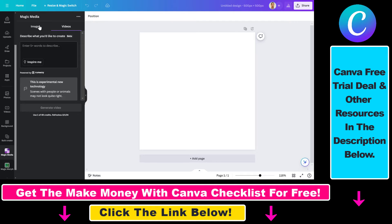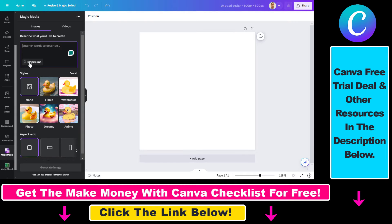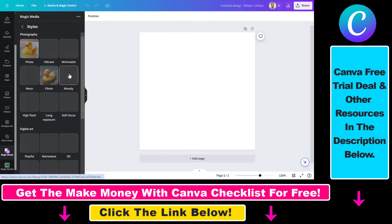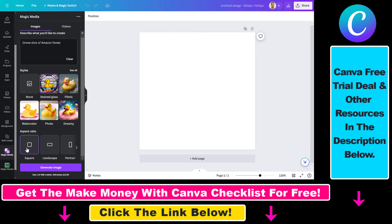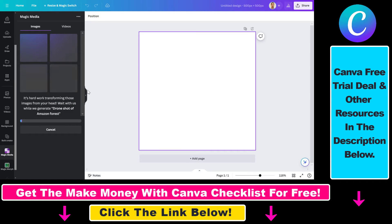You can also generate AI videos here. Let's add a prompt — you can also click on Inspire Me to see some examples. So let's do a drone shot of Amazon forest, select the stained glass style — as you can see there are a ton of styles here — and set the aspect ratio to square, then click Generate Image. This will cost one credit and we have 500 credits per month, so if you are on a subscription or free trial you get 500 AI generated images for absolutely free.